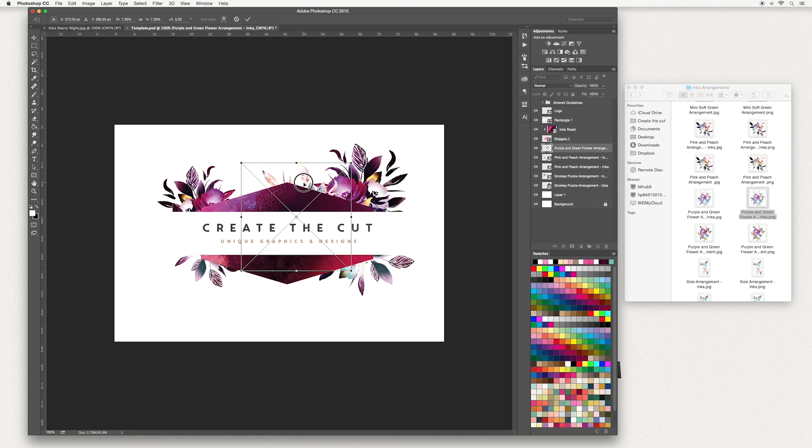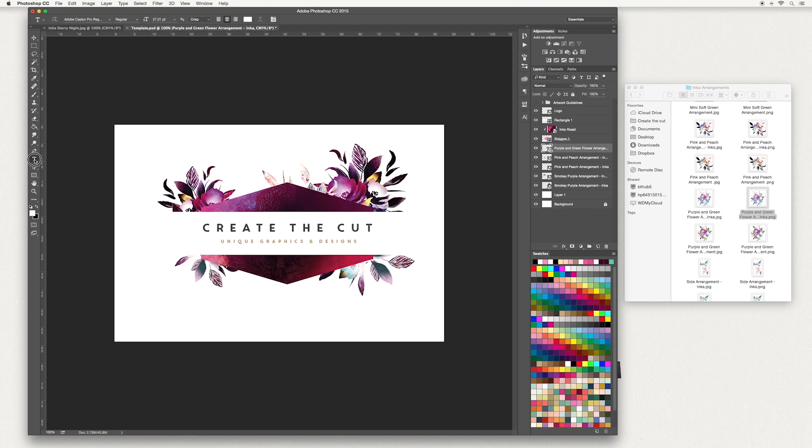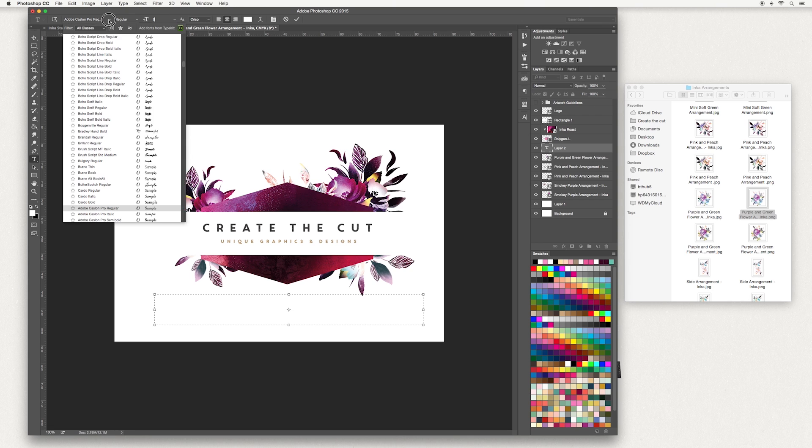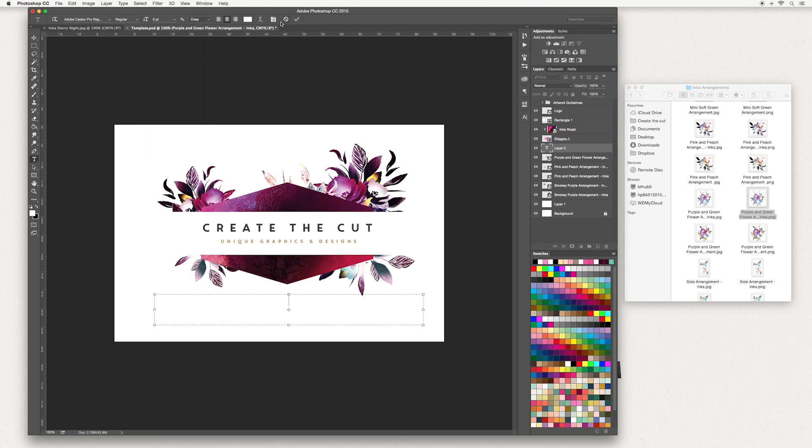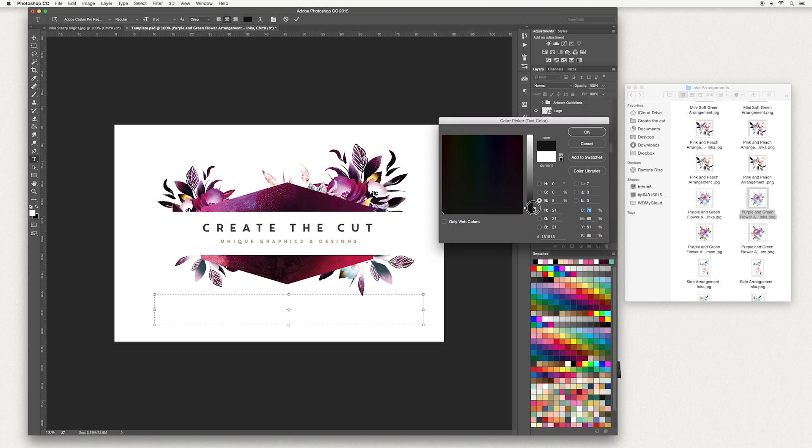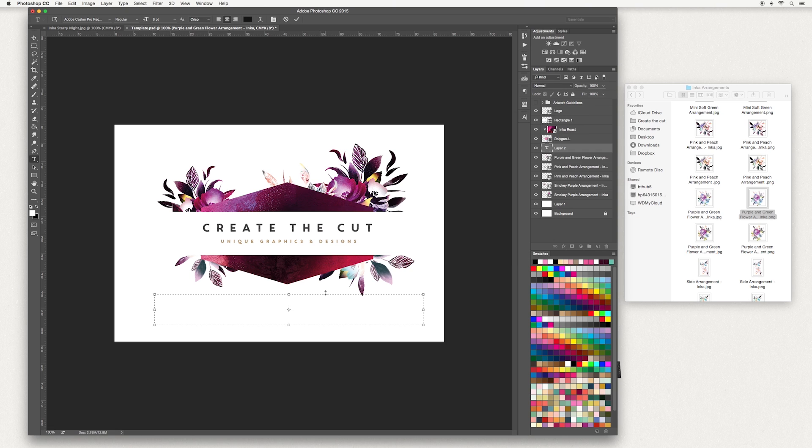Next I'm going to add some text. Go across to your tools panel, go down to T and draw a rectangle. I'm going to change my font size to six. You can choose your font here and you can choose your color here. I'm just going to go for a darker black, hit OK and type in what you would like. Once you're done, hit tick.